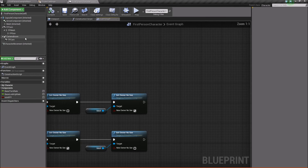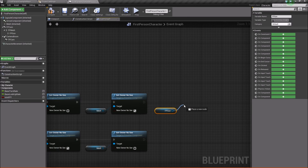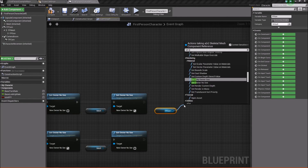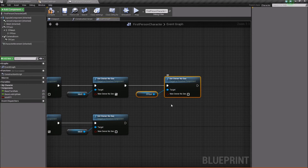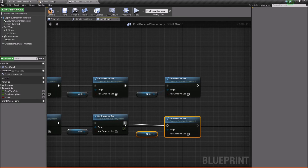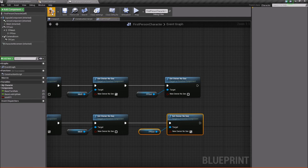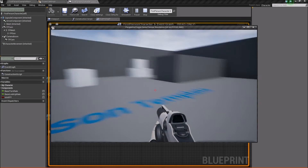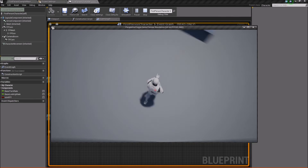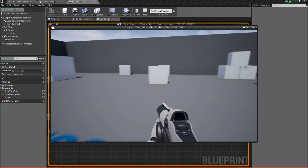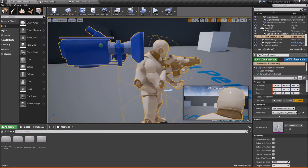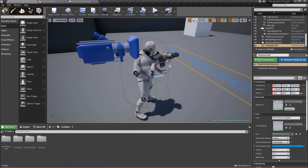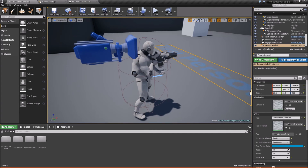The only thing left is to get rid of the gun when switching. We'll take our FP gun and using Owner No See, say Set Owner No See — set this to false for the first-person branch, then after duplicating it for the third-person branch, set it to true. So press play — here's the weapon, hit T and you can't see the weapon anymore, but you can move around. Hit T again and we're back in first person. So the last thing for this video is to add the third-person gun to really top it all off and show how to do weapon swapping as well.